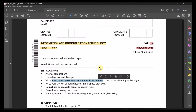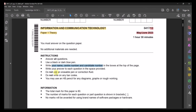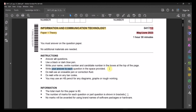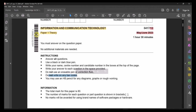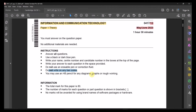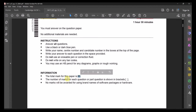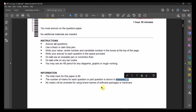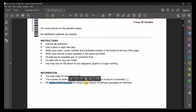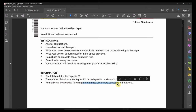You have to write your name, centre number, and candidate number in the boxes at the top. Write your answers in their specified places wherever mentioned. Do not use erasable pen or correction fluid, and do not write on any barcodes. The total score is 80. No marks will be awarded using brand names or software packages — always use the general name, not a specific company's name.